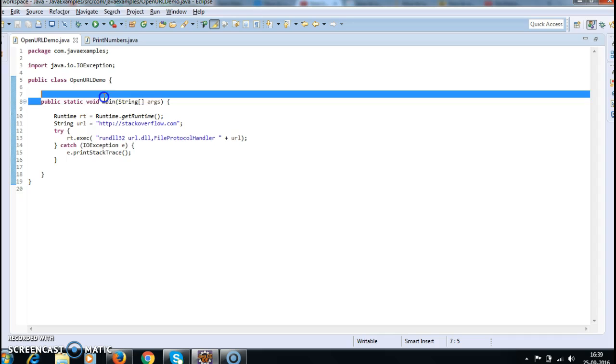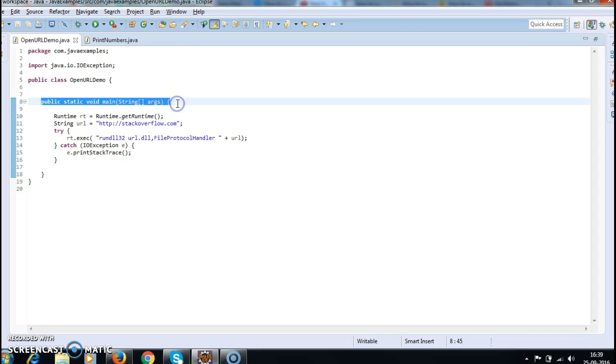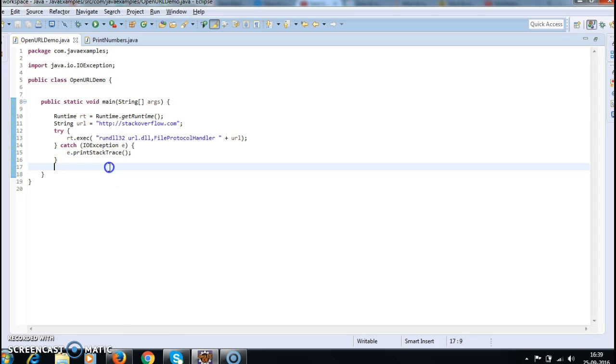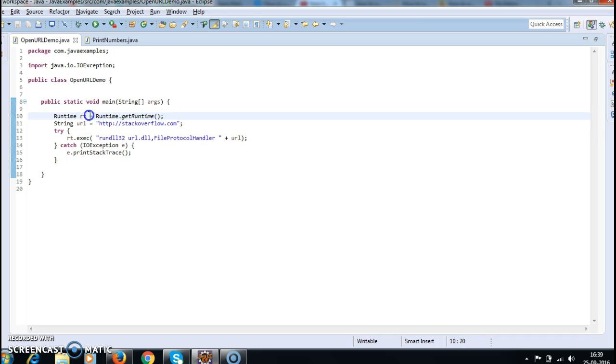Inside that I have written a main method. Inside the main method, in order to execute a URL, I need an object of Runtime. That is the reason I have called Runtime.getRuntime() equals to Runtime rd.